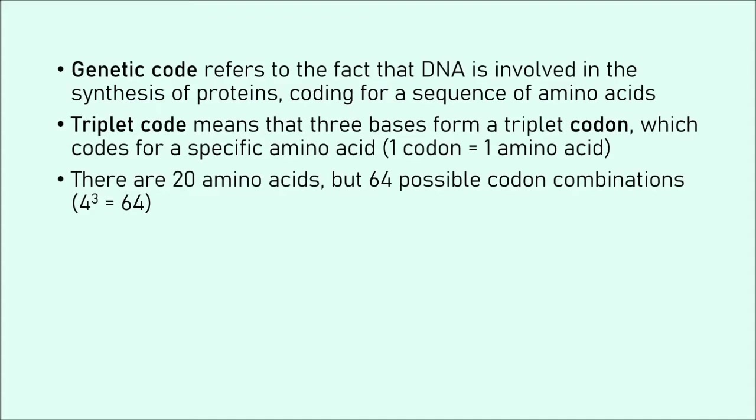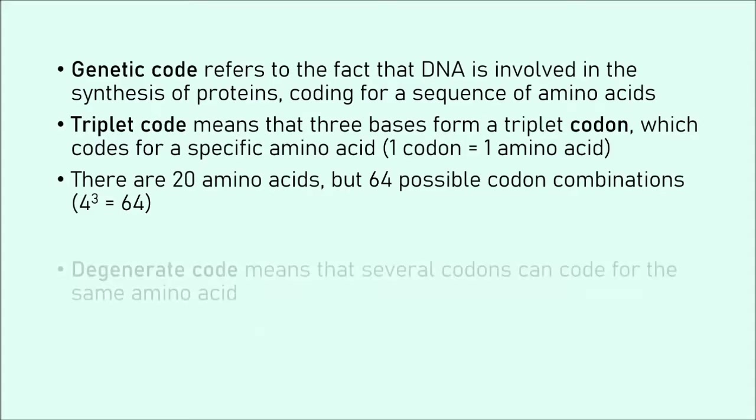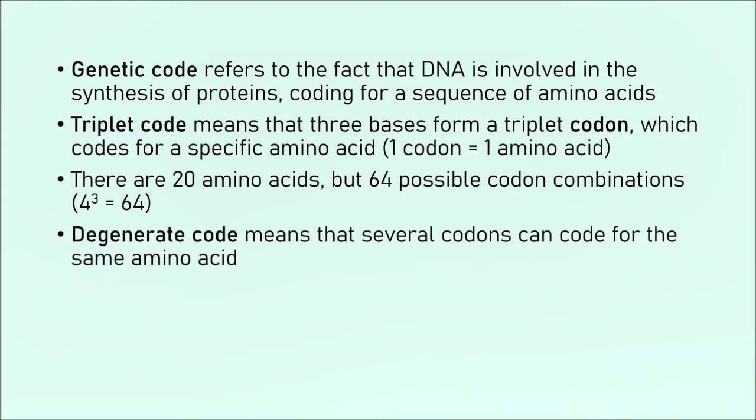Now we have an interesting nuance here. There are 20 amino acids, but there are 64 possible combinations of the codons. If you do the maths, we have four bases A, T, C, G, and three bases in one codon. So four to the power three is 64. But we only have 20 amino acids. What happens here? Well, this is where degenerate code comes in.